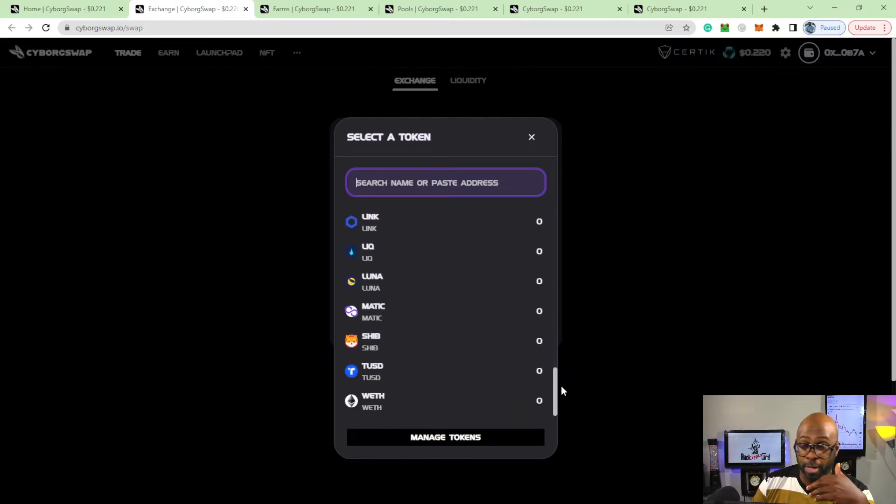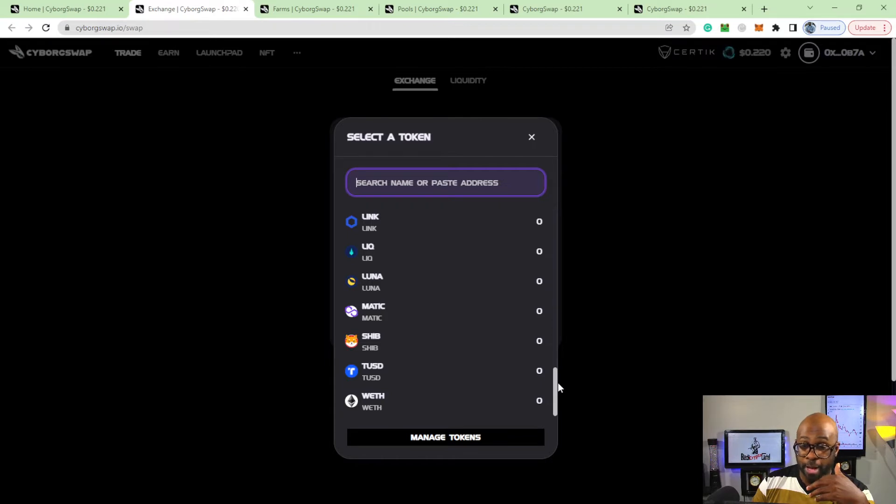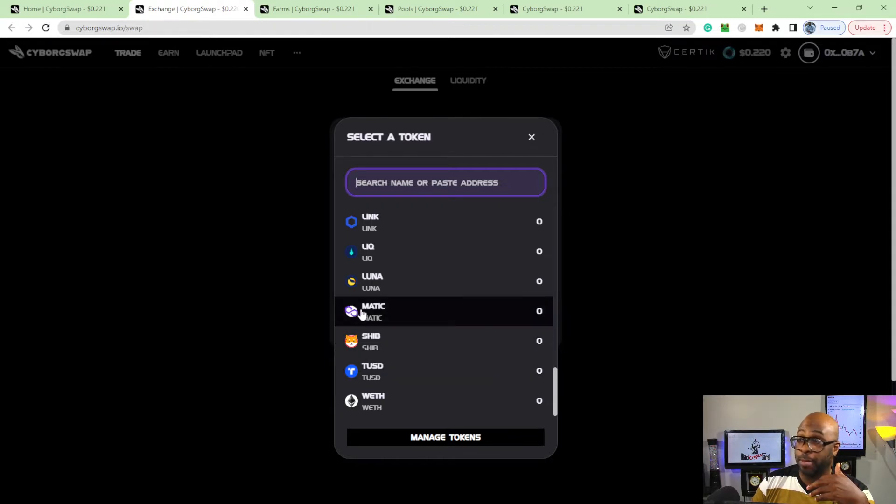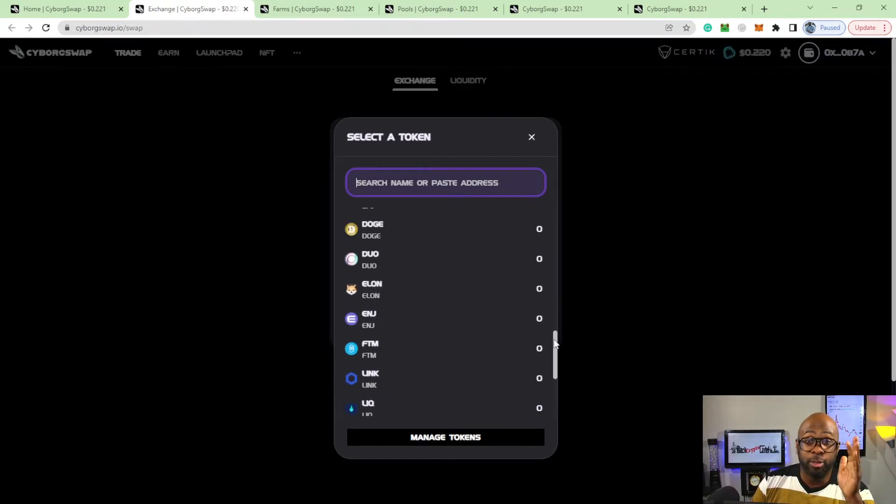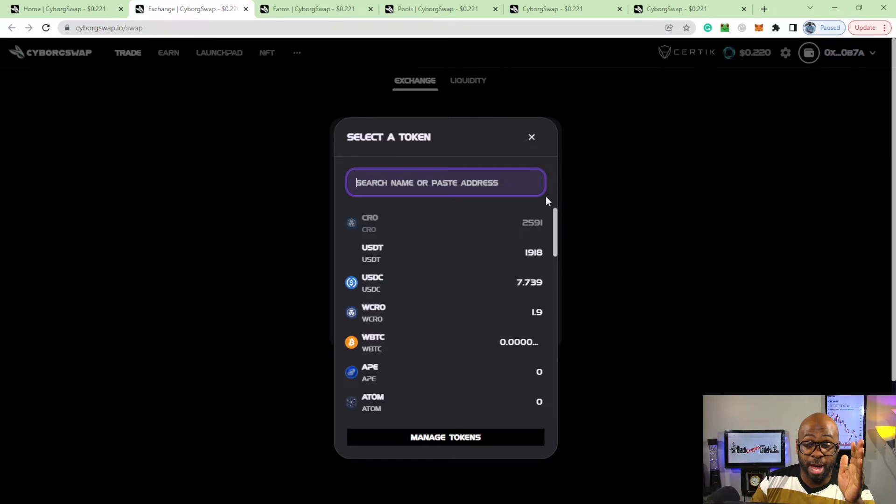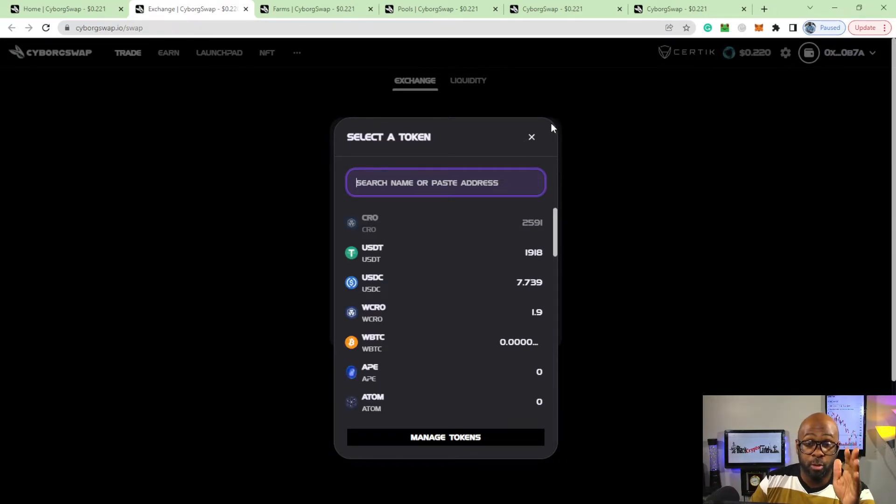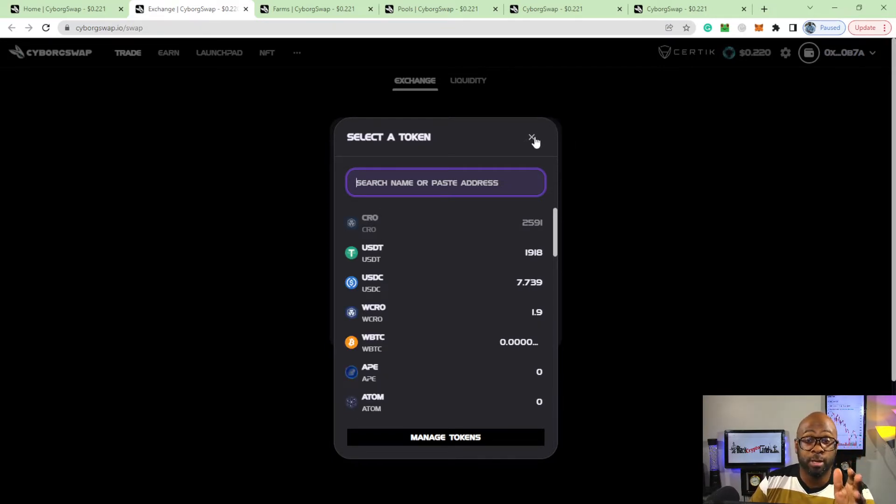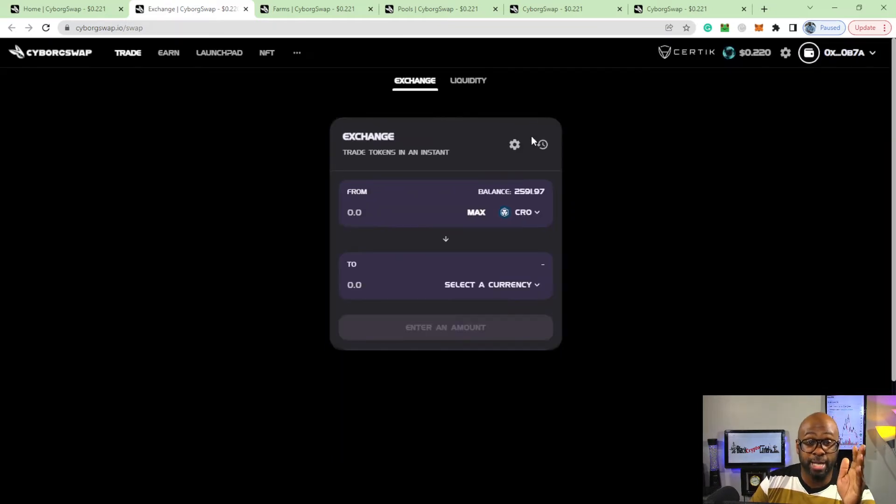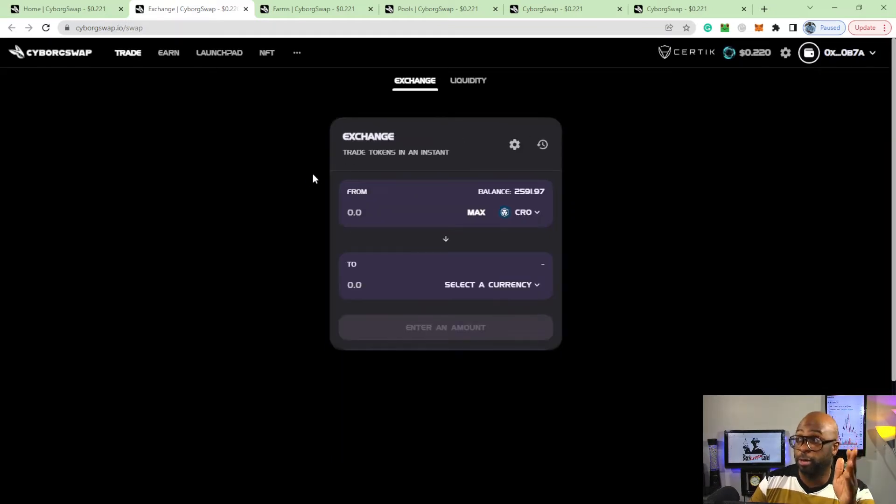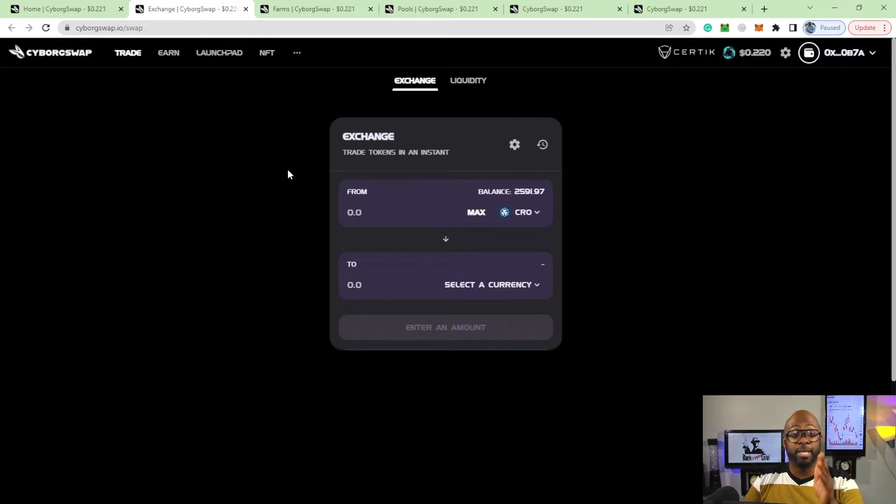You know I'm a lover of Phantom - I don't do any videos on it but I'm a lover of Phantom, and y'all definitely know I'm a lover of Matic as well. I like that you're able to come over here and swap those tokens from Phantom, Matic, Avalanche, Binance as well.